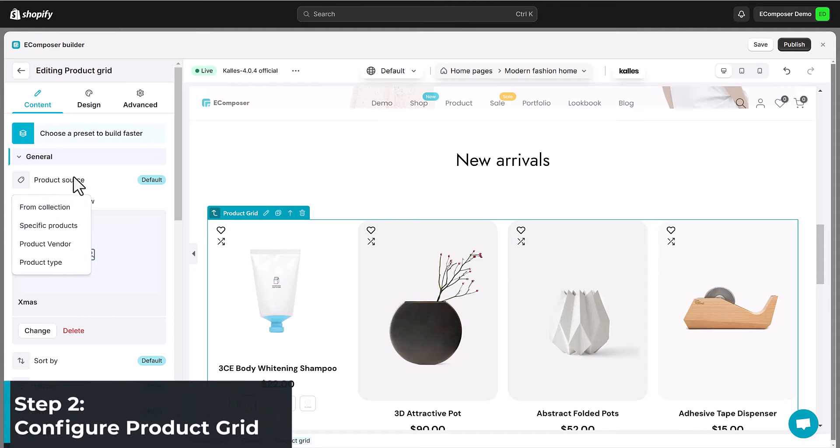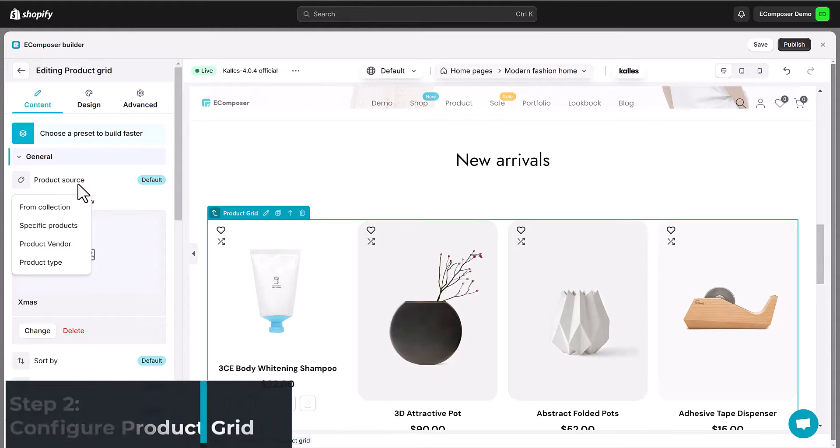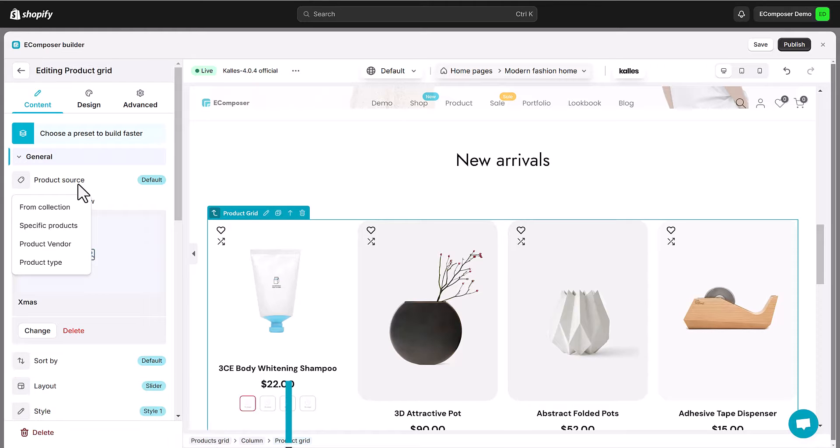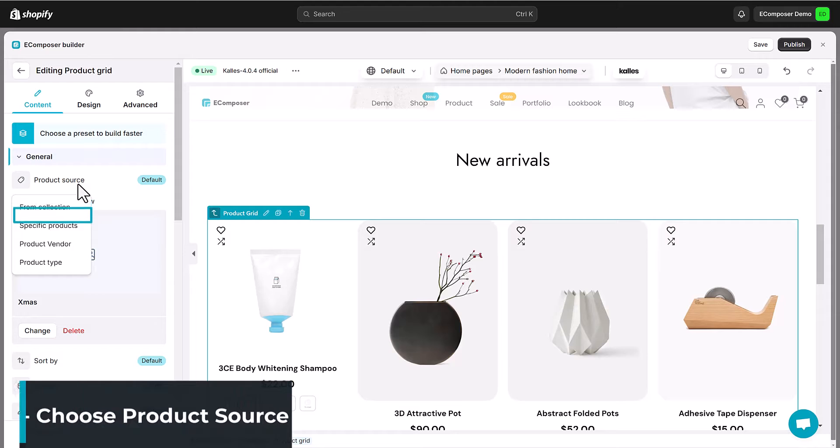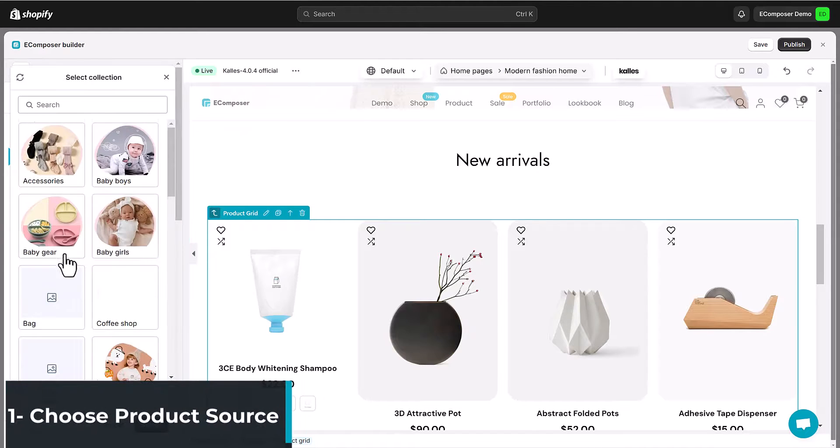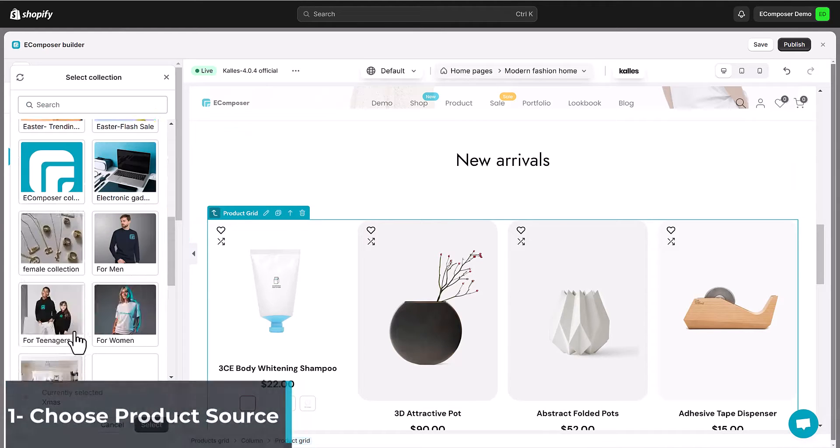Let's move on to the practical side. The first step in creating a killer product grid is choosing your product source. Whether it's a collection, specific products, a vendor or a product type, Ecomposer has you covered.